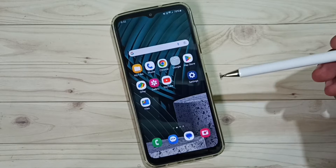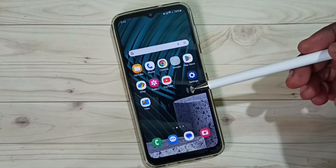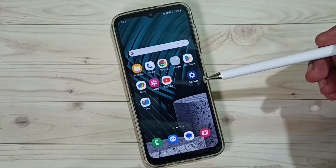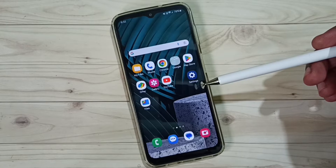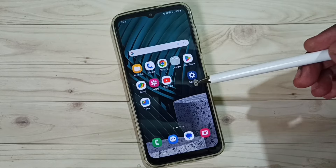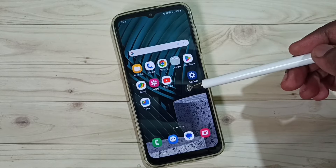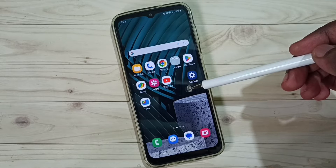Hi friends, this video shows how to turn on or off nearby device scanning in a Samsung mobile phone.